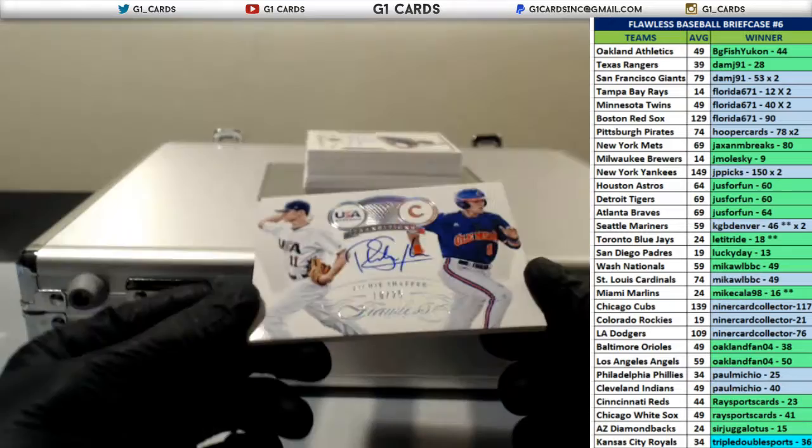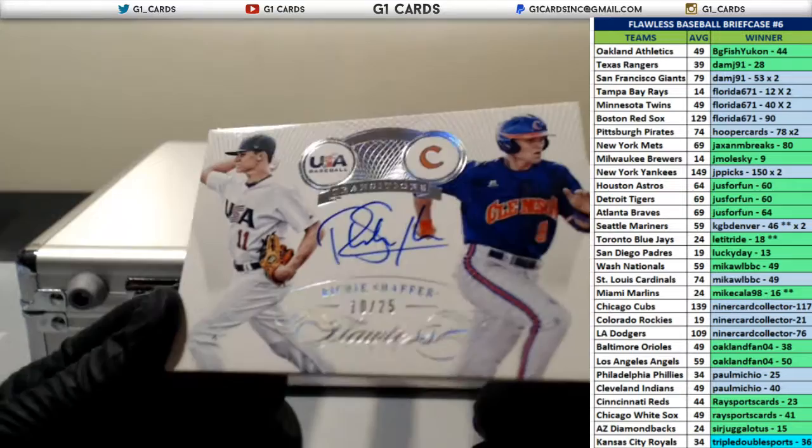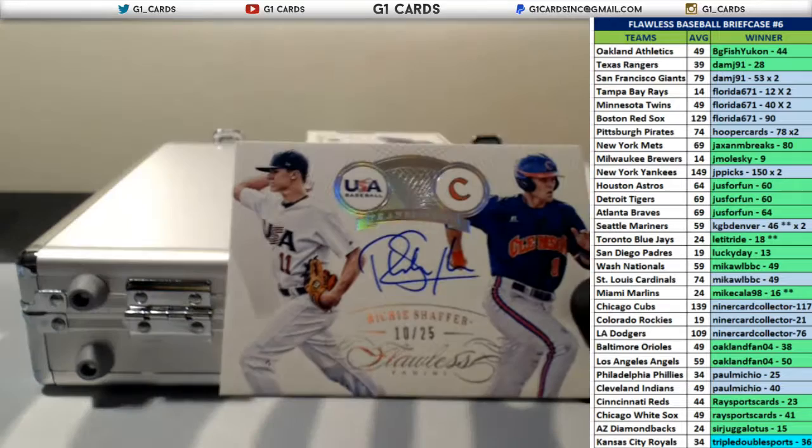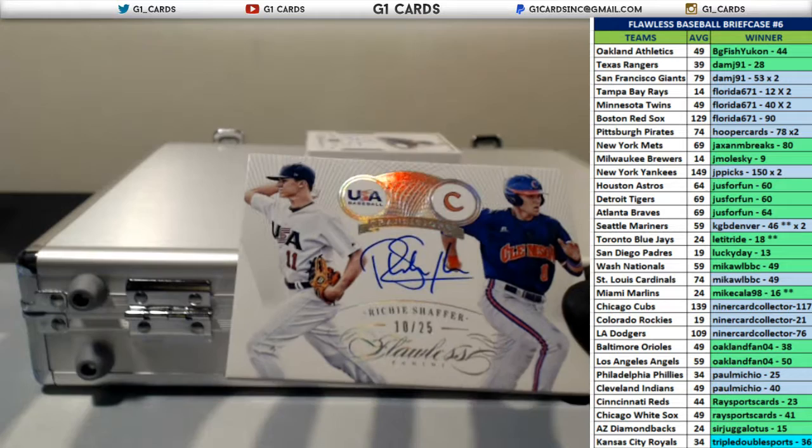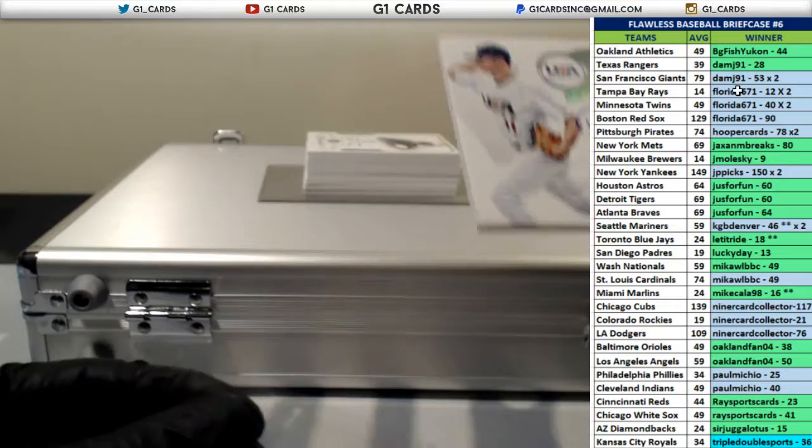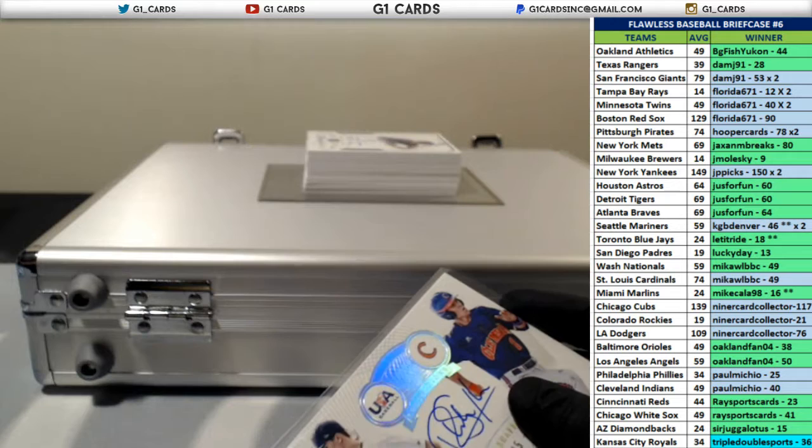All right, you're going to have to check this one for me. Richie Schaefer out of 25. USA Baseball Transitions. Richie Schaefer. The Rays. Tampa Bay. Tampa Bay went for $12. That is a $12 auto right there. Boom on $12.